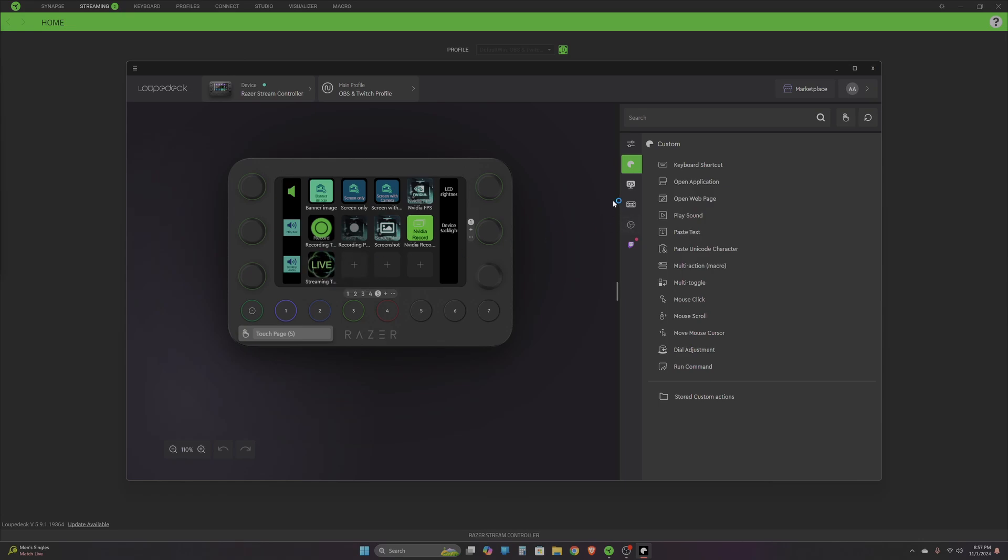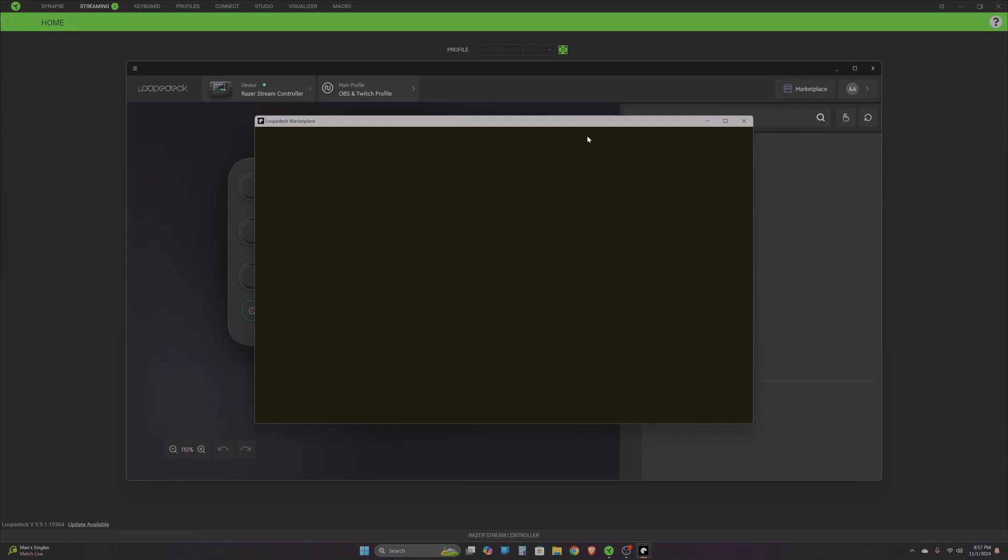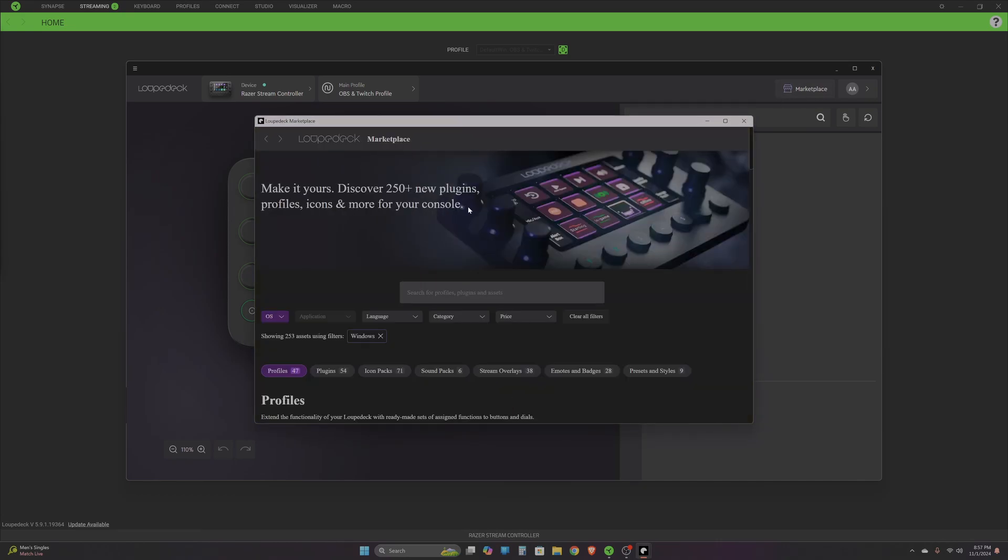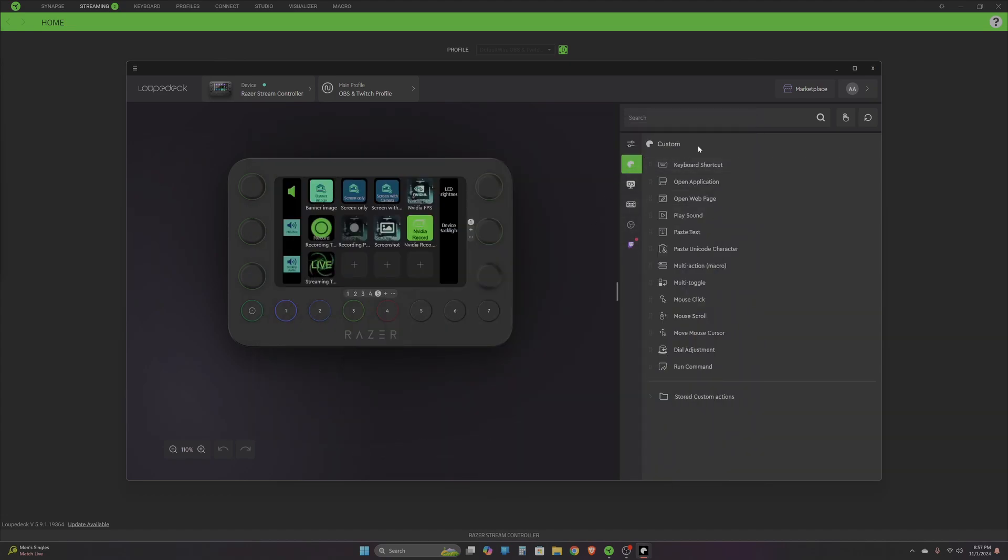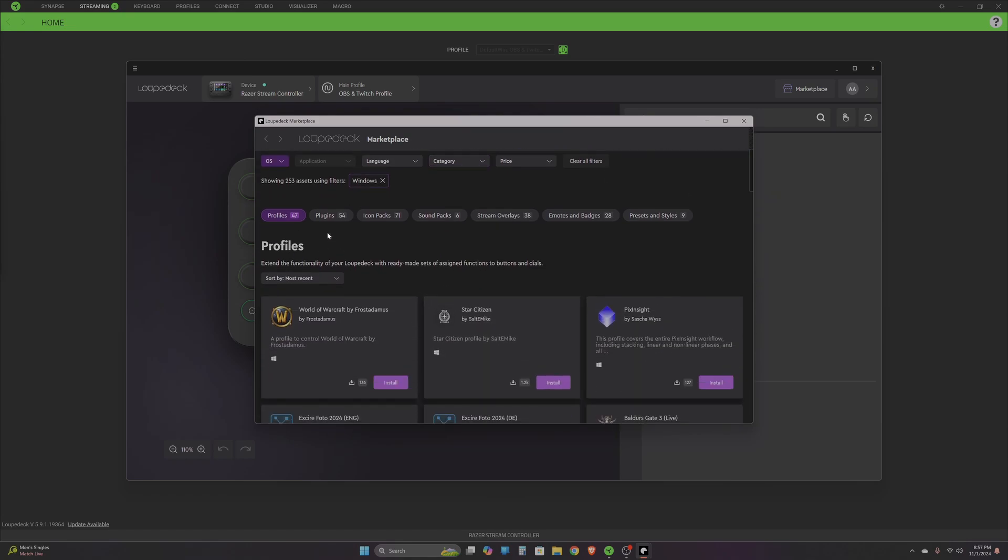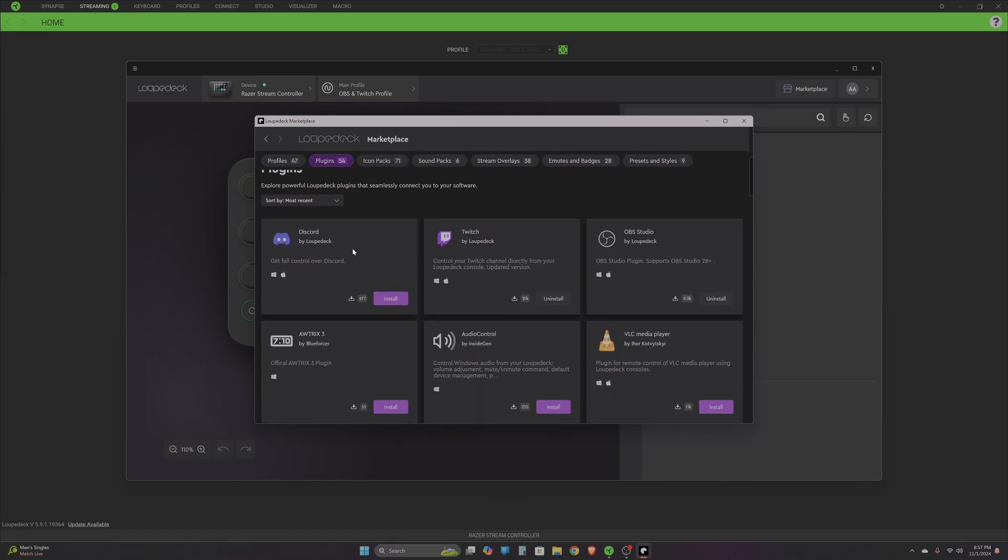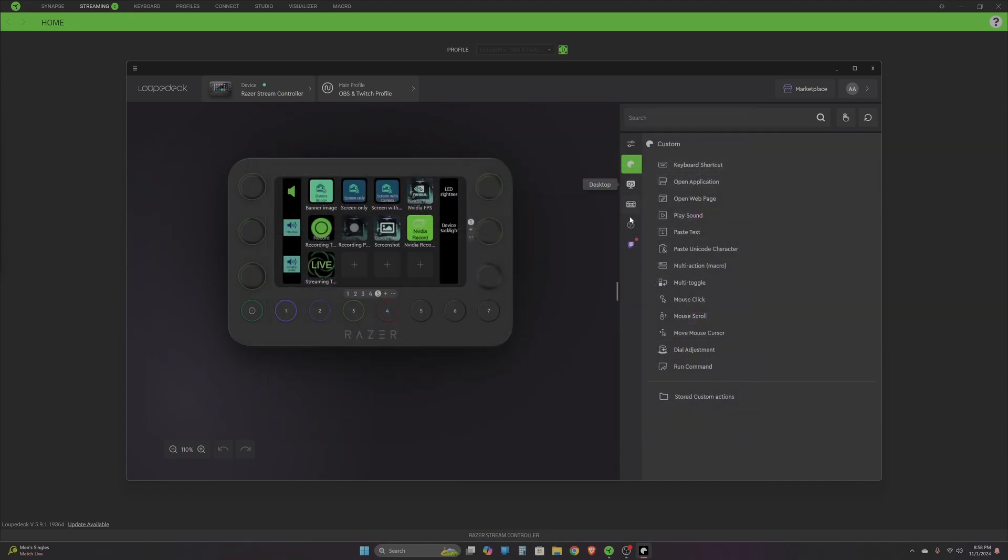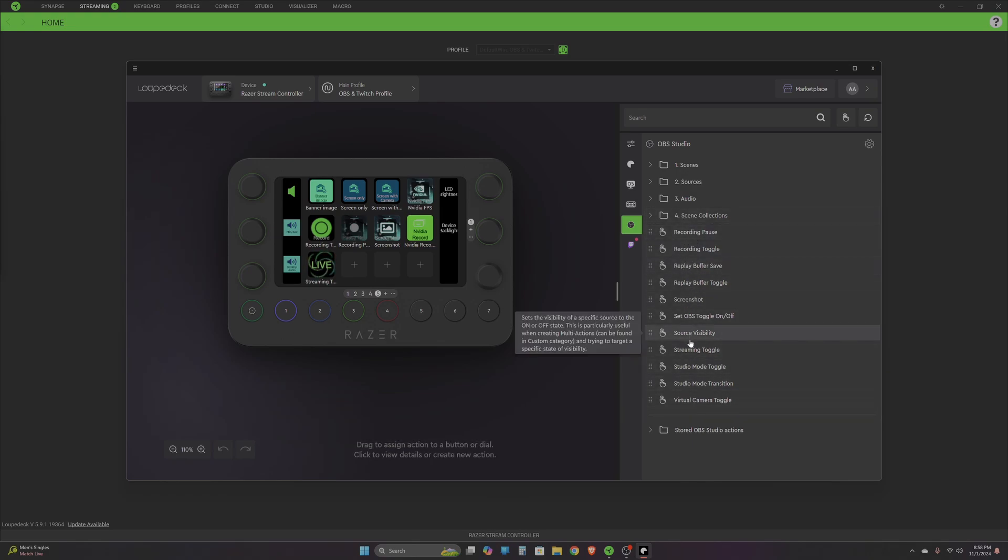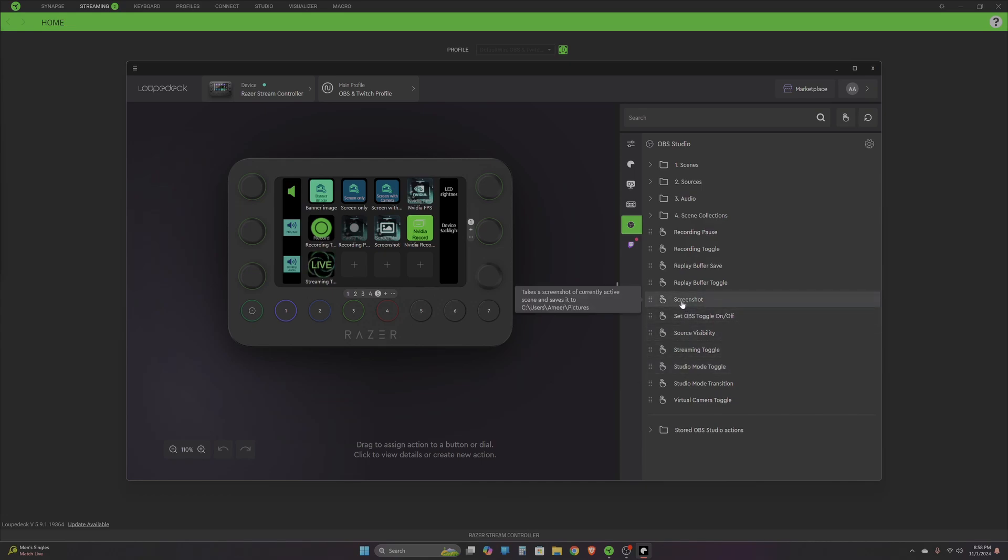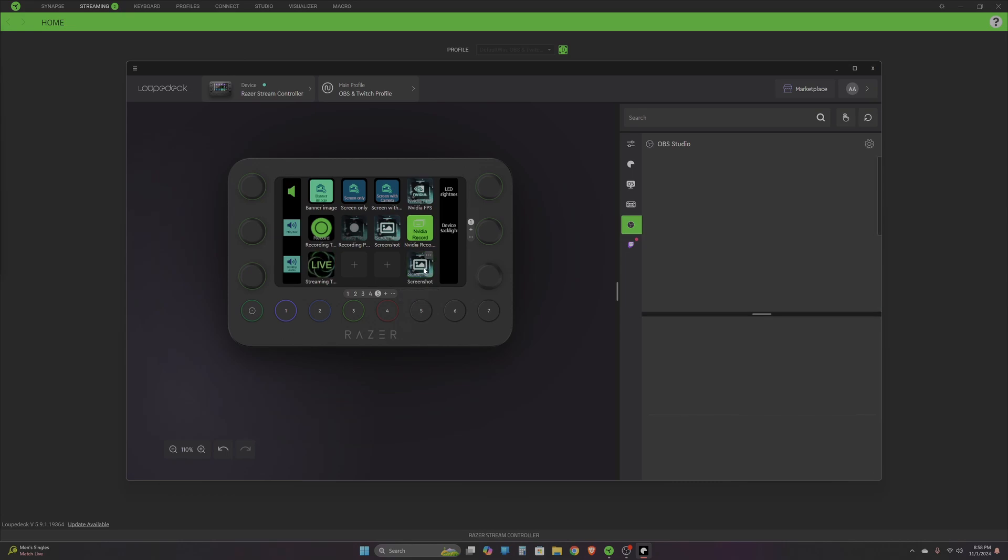On the right side of this software you can see all the utilities from the marketplace which you have downloaded. If you need to install another plugin, you can go and install it. For example, I have already installed the OBS Studio plugin, so I can see all these actions which are available. If I want to add one of these actions, all I need to do is drag and drop it over a button and it pops up over there.